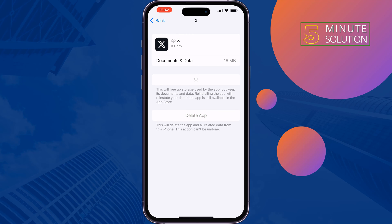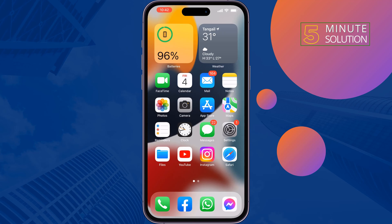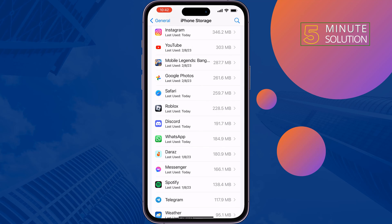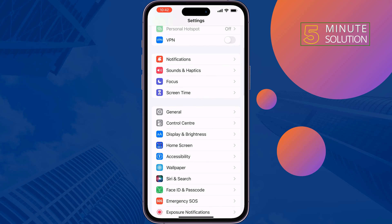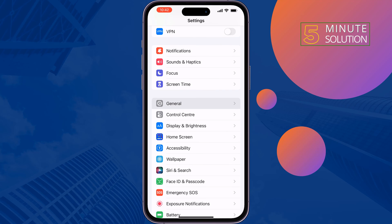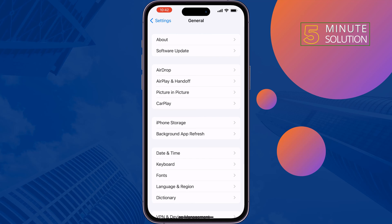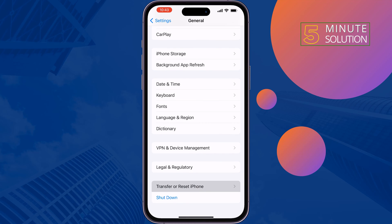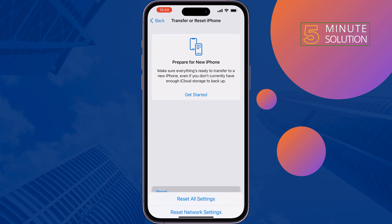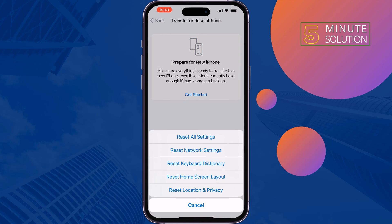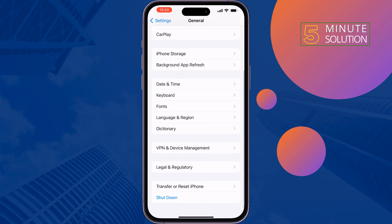The third solution is to reset network settings. Go to Settings, General, Transfer or Reset iPhone, Reset, then Reset Network Settings. Once done, check the issue.